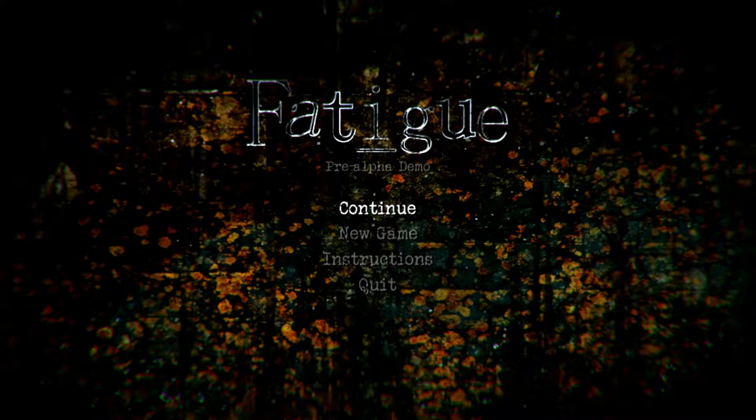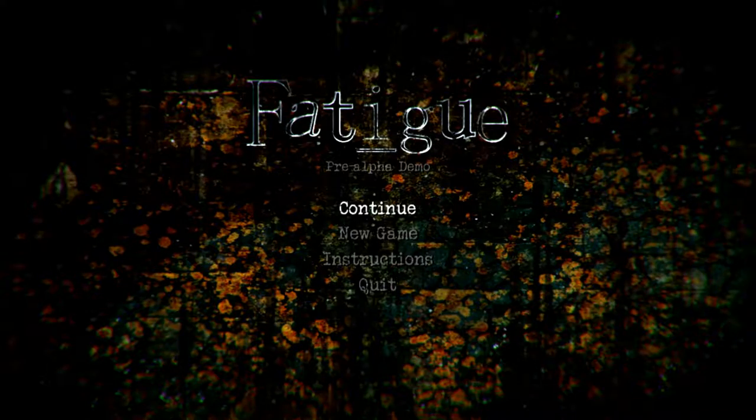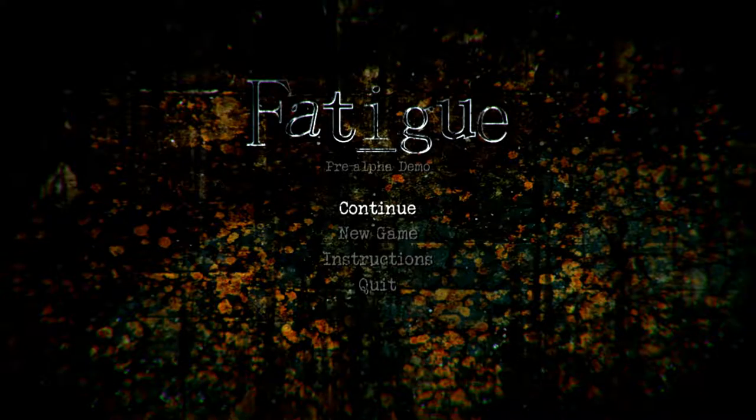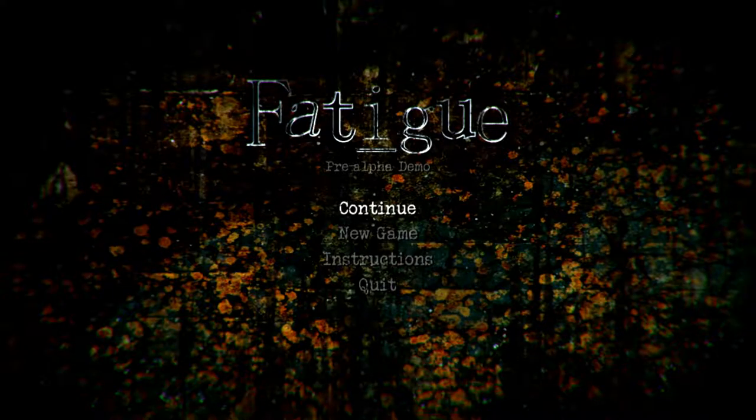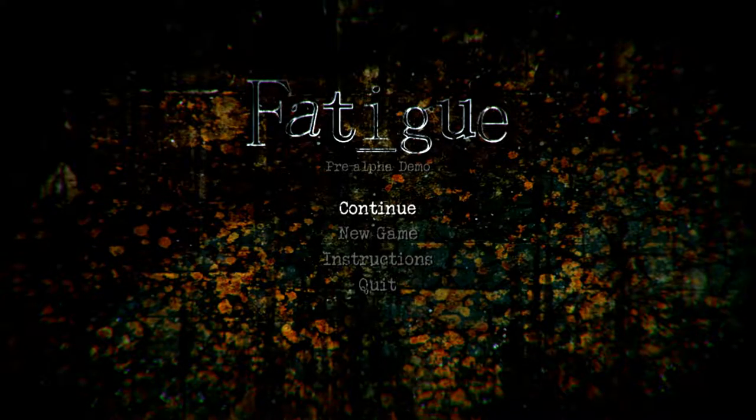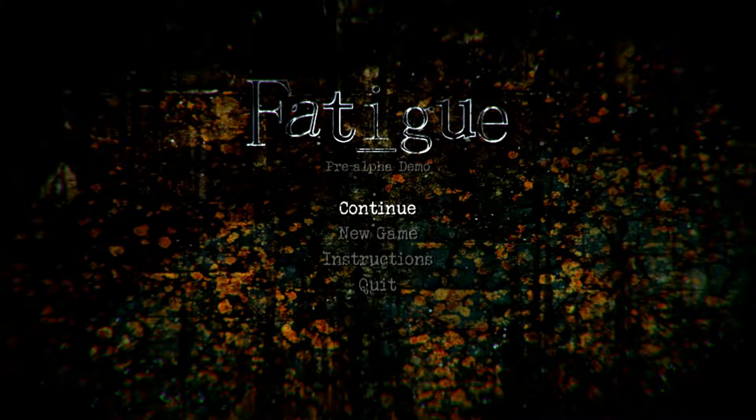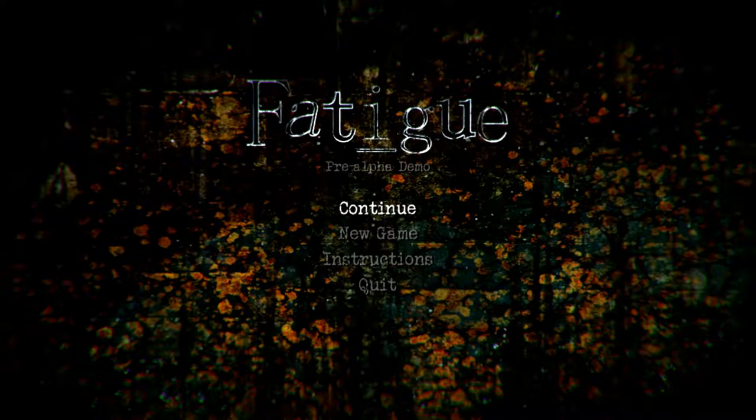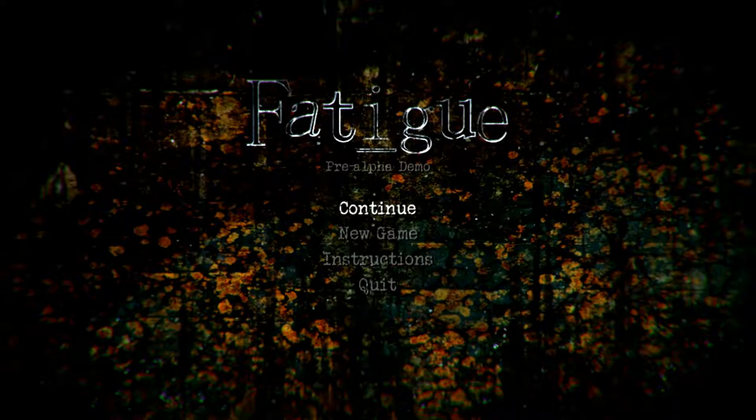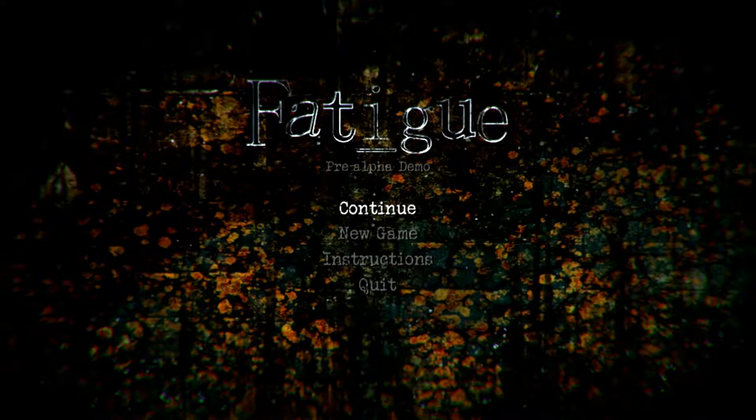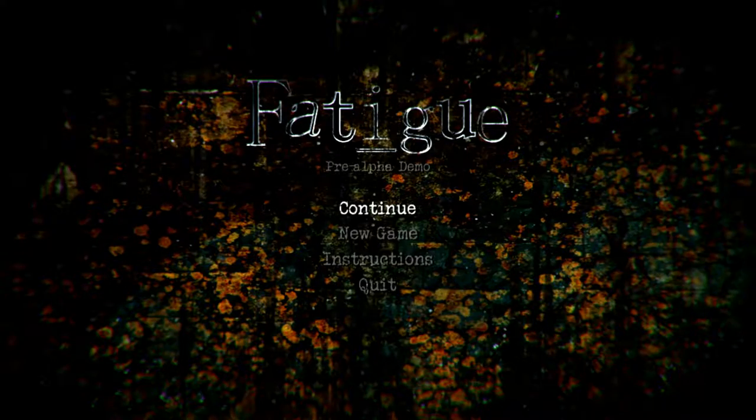Hey there, guys and gals, and welcome to Let's Play Fatigue, the pre-alpha demo. This is supposed to be sort of a mystery horror type game, inspired by old-school horror games. If I remember correctly, it aims to create an atmosphere and tell its story through the atmosphere as well.